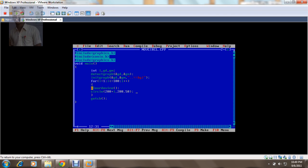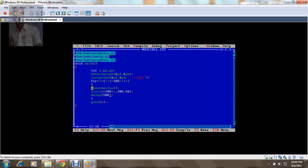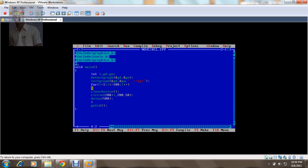But I want this circle to be moved in a very slow motion. So whenever I want to make any slow motion, I can use a function called delay. The delay function can delay my execution. Let's delay my execution by 500 milliseconds. So this 500 is in milliseconds.